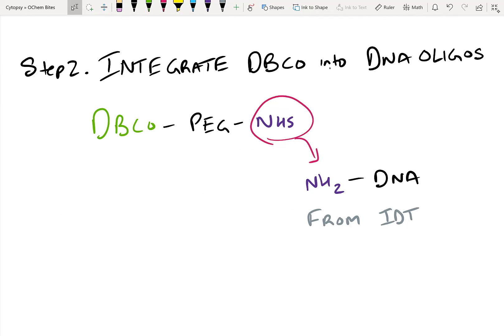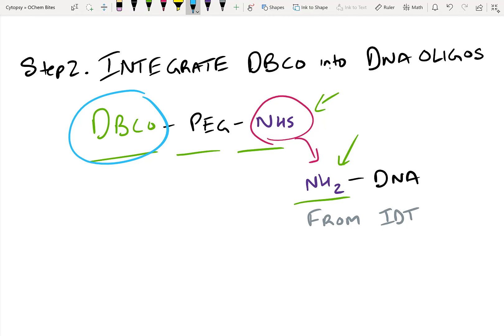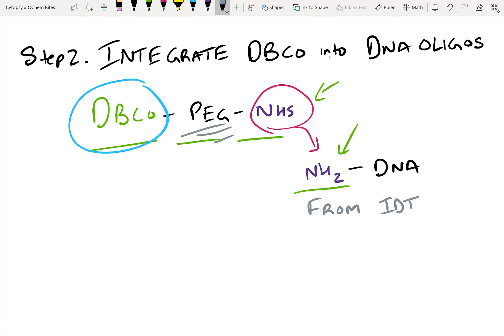Once you have an azide incorporated into the protein using site-directed mutagenesis, it's time to modify the DNA oligos. You can order DBCO-PEG-NHS and amine-terminated DNA from IDT, or you can make them yourself. Your goal is to conjugate the NHS shown here with the amine using standard bioconjugation techniques. NHS-amine chemistry is well known, and we're going to use the DBCO — which stands for dibenzocyclooctyne — to react with the azide on the protein. A linker with DBCO on one side and NHS on the other can be purchased and coupled to the amine on the oligo. The PEG linker in the middle is crucial because it helps reduce steric hindrance, giving your conjugation a higher yield.